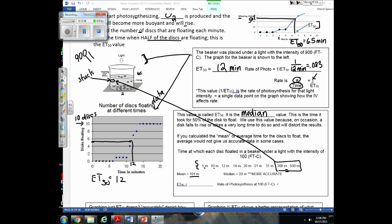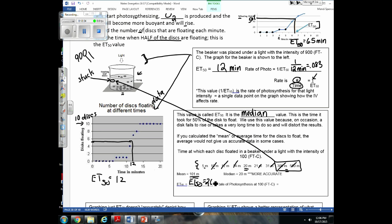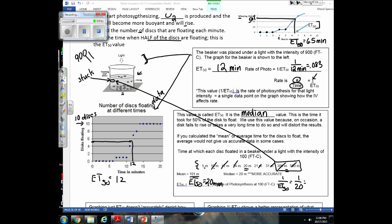To calculate the median, line up your data points and cross them off to find the middle value. In this case, the middle value was 20 minutes, so our ET50 is 20 minutes. To calculate rate: 1 divided by ET50 = 1 / 20 = 0.05. That is an indication of the rate of photosynthesis.